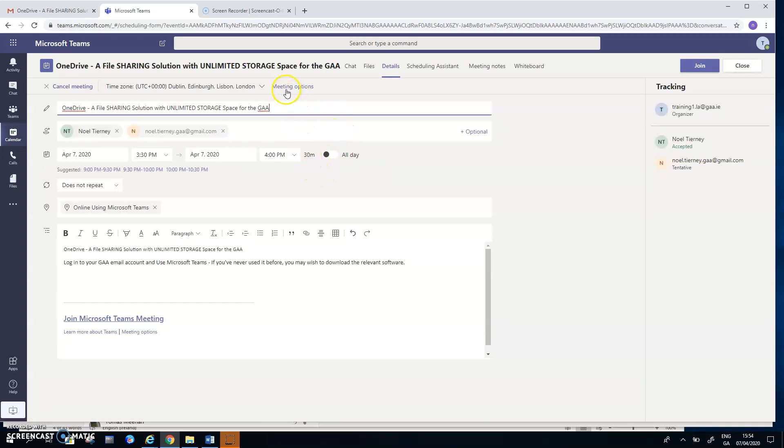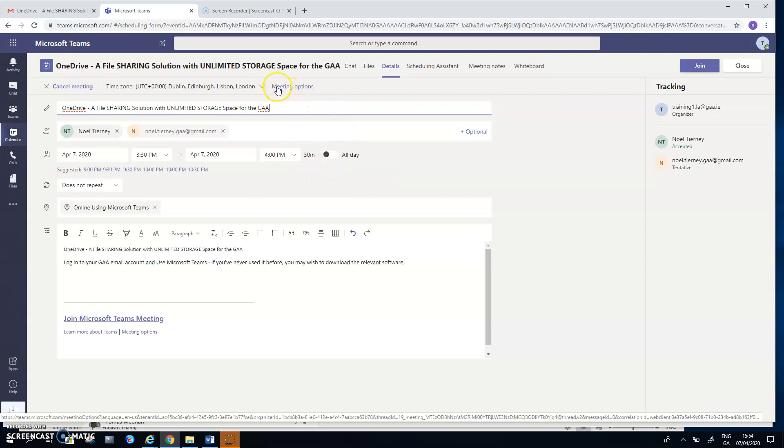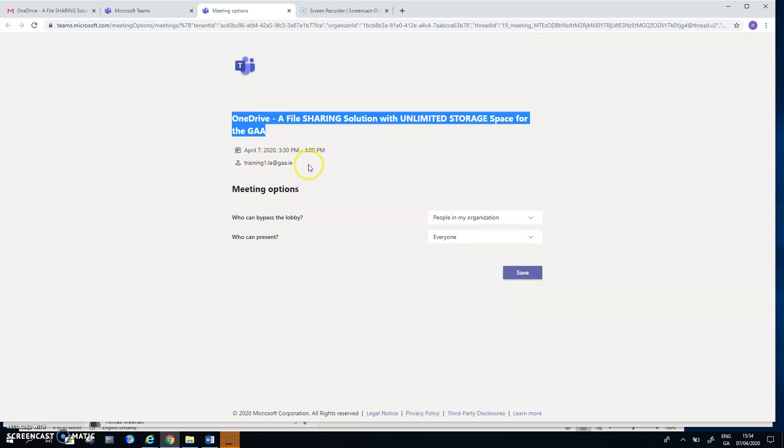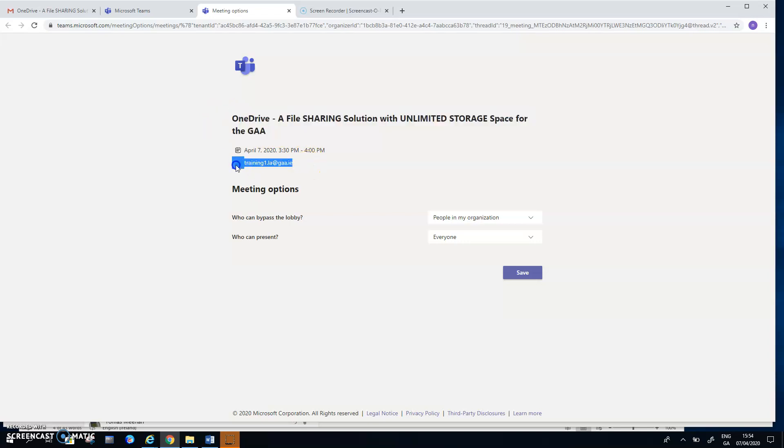So before the meeting has been issued and it's been sent out and the people have replied saying they're going to participate, the host has to make a few more decisions regarding how the meeting will actually operate. Where the host can do that is up here in the center of the screen where you see meeting options. The title of the meeting appears. The name of the host is appearing.